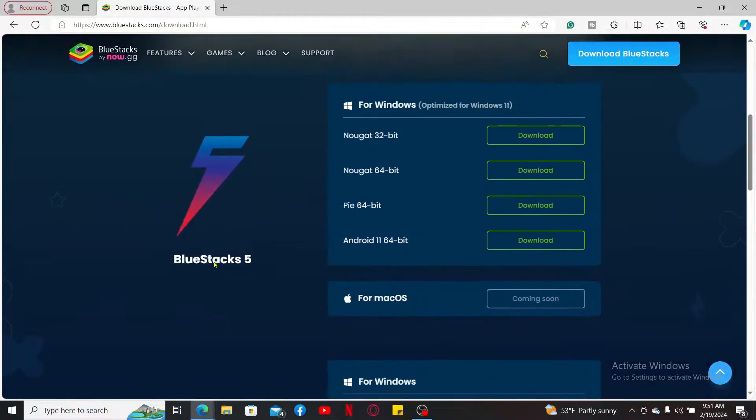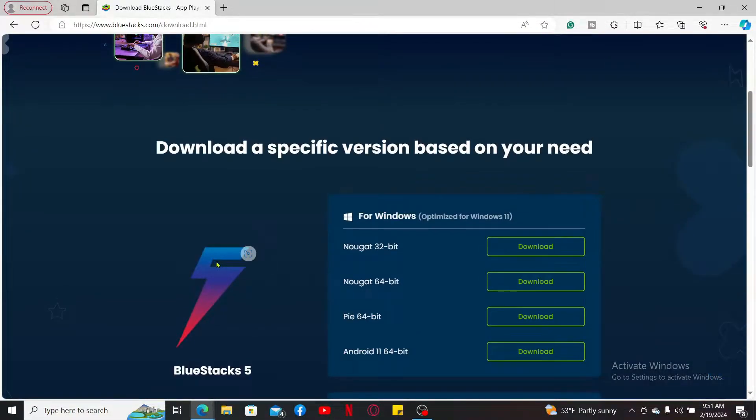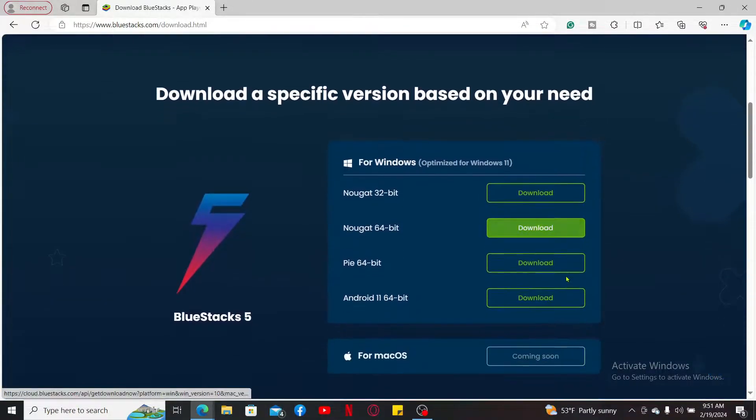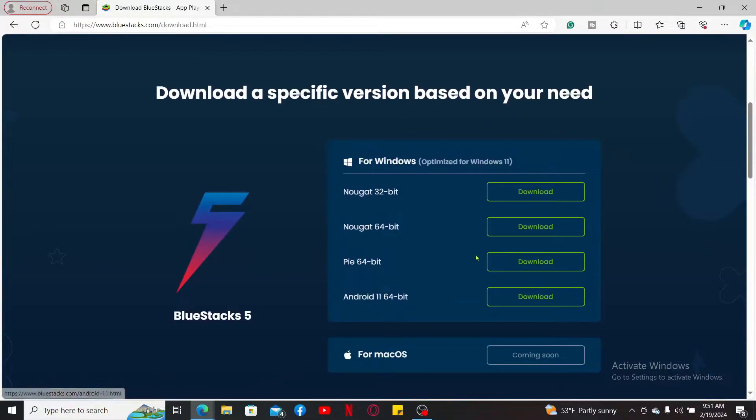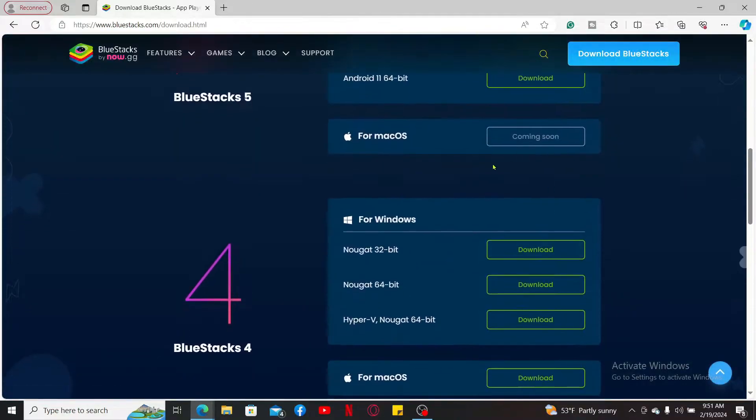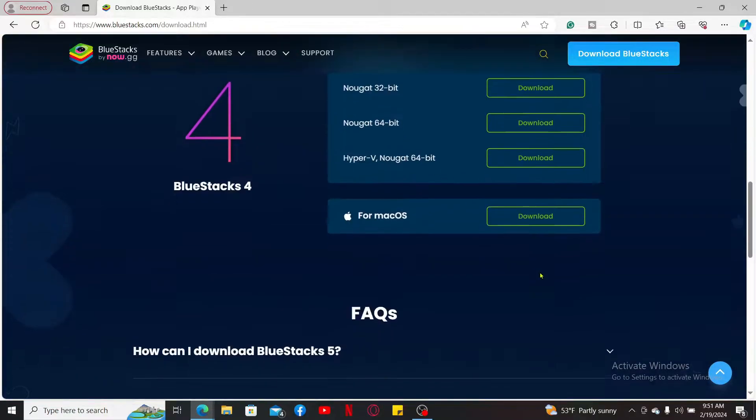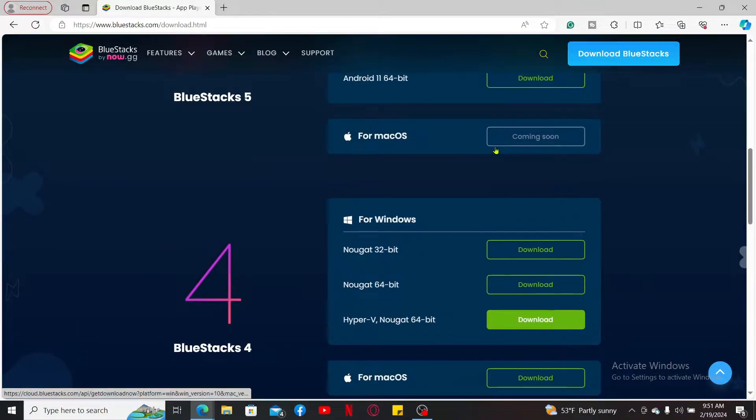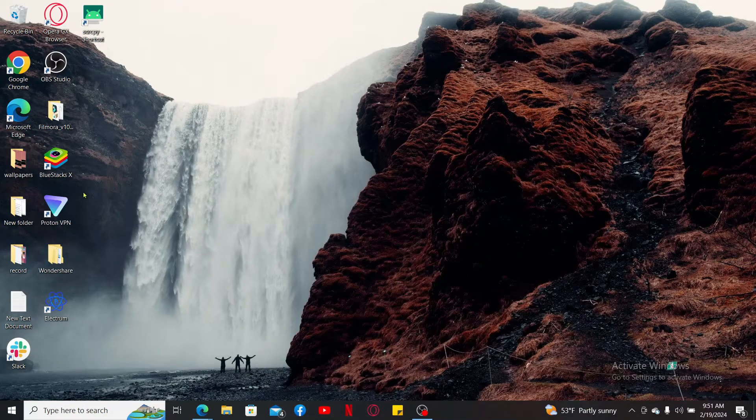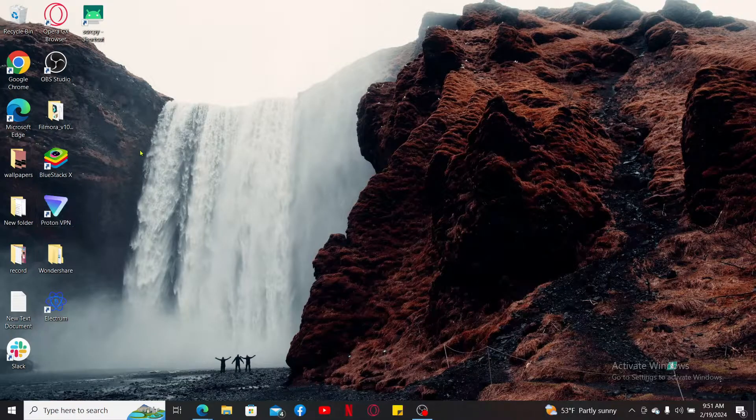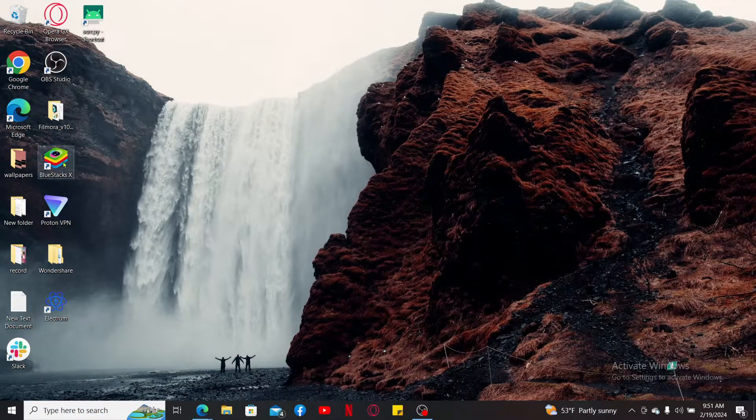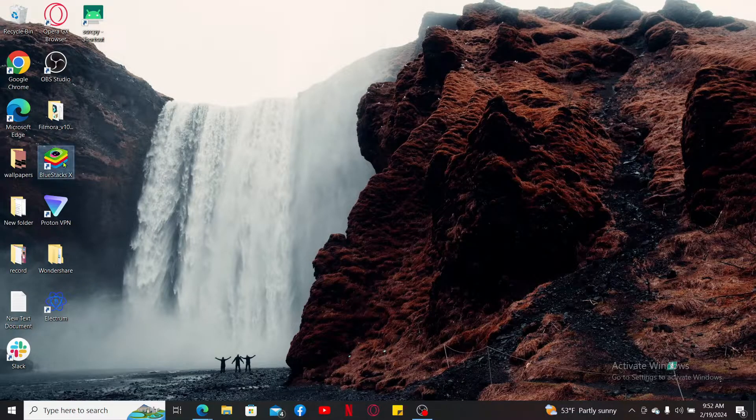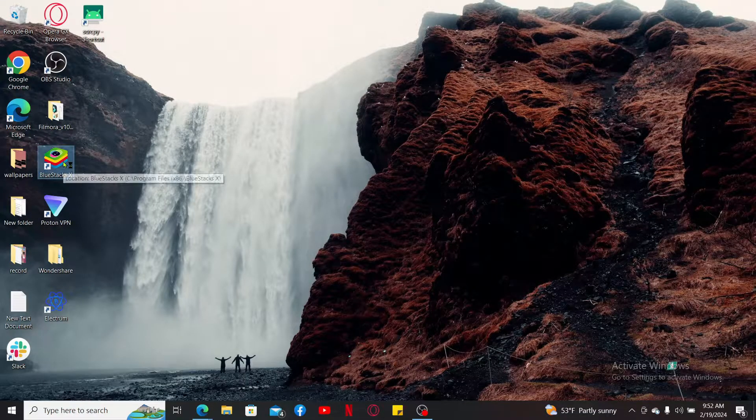Pick the version that is suitable for your device and click on the download link available. Make sure to download and install the Android emulator. Once you've installed the emulator, double-click on it and launch it.